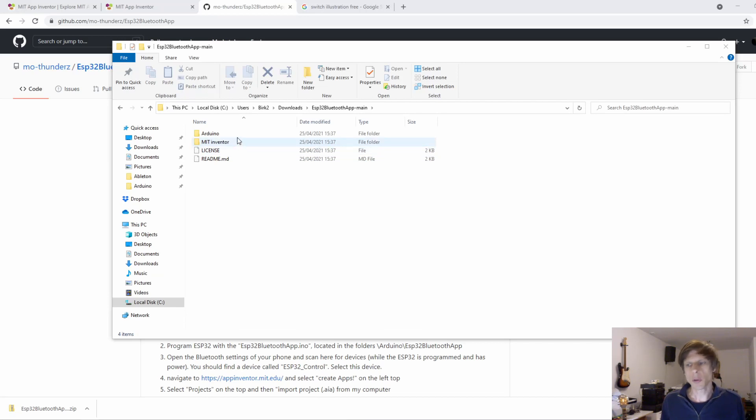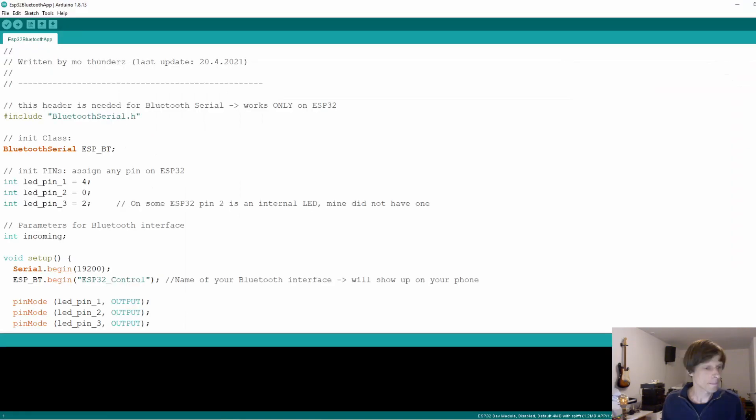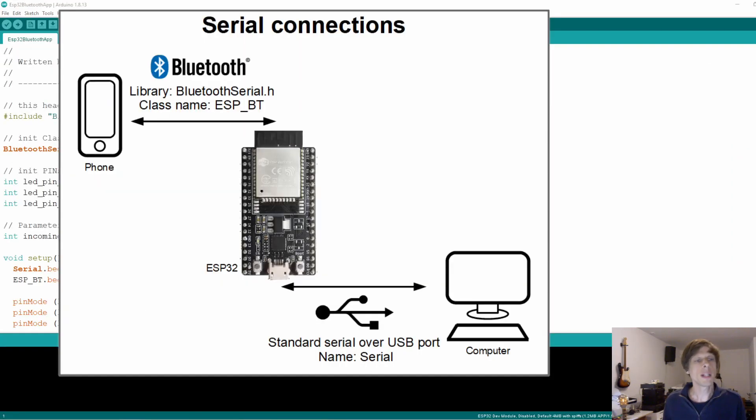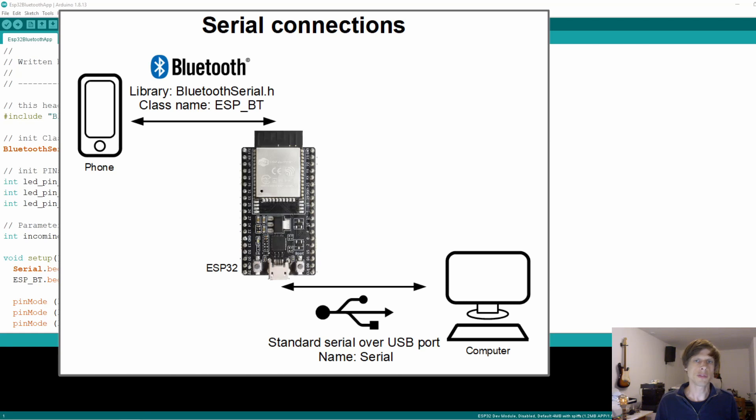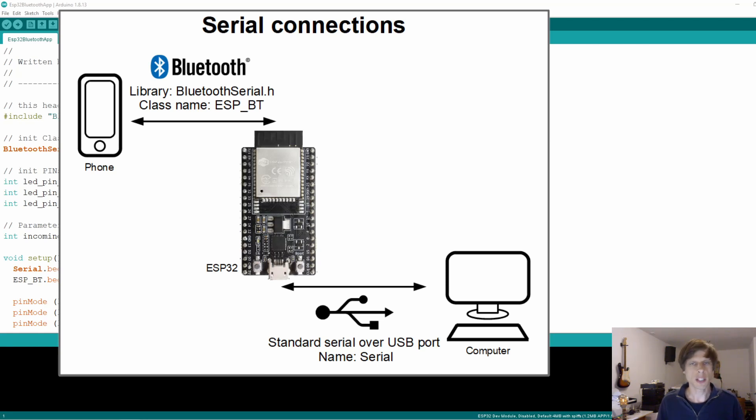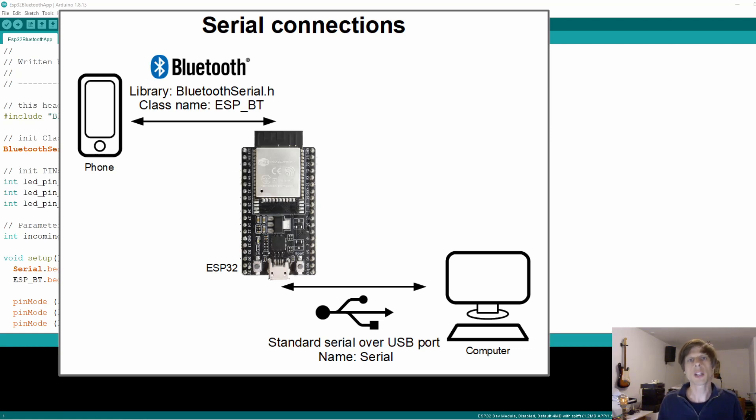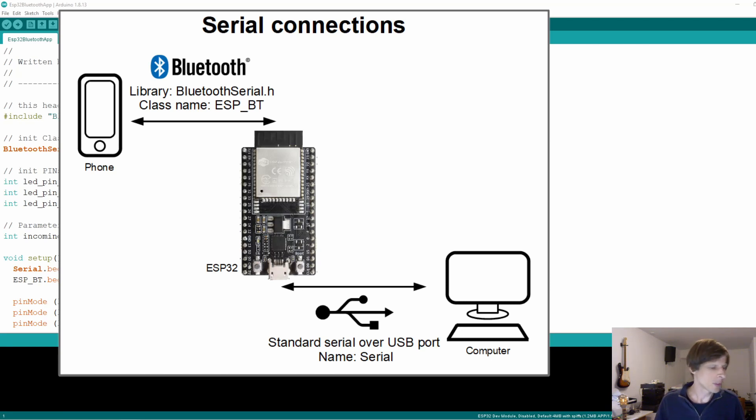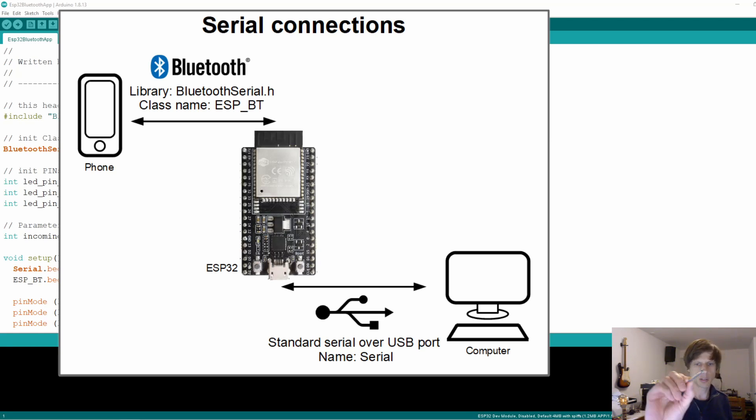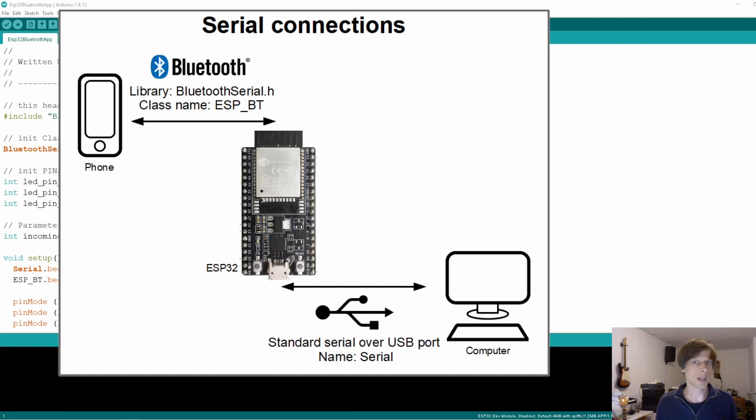We'll start though with programming the ESP32. So the way that's set up is as follows. We will have a simple serial over Bluetooth interface that goes to the mobile phone. And that one I called ESP_BT. BT for Bluetooth. And for that we're going to use the Bluetooth serial.h library. And this will only work on the ESP32. So if you for instance use one of those Bluetooth add-ons for standard Arduino, you will need to use a different library for the Bluetooth connection. Other than that, the rest of the code will work.